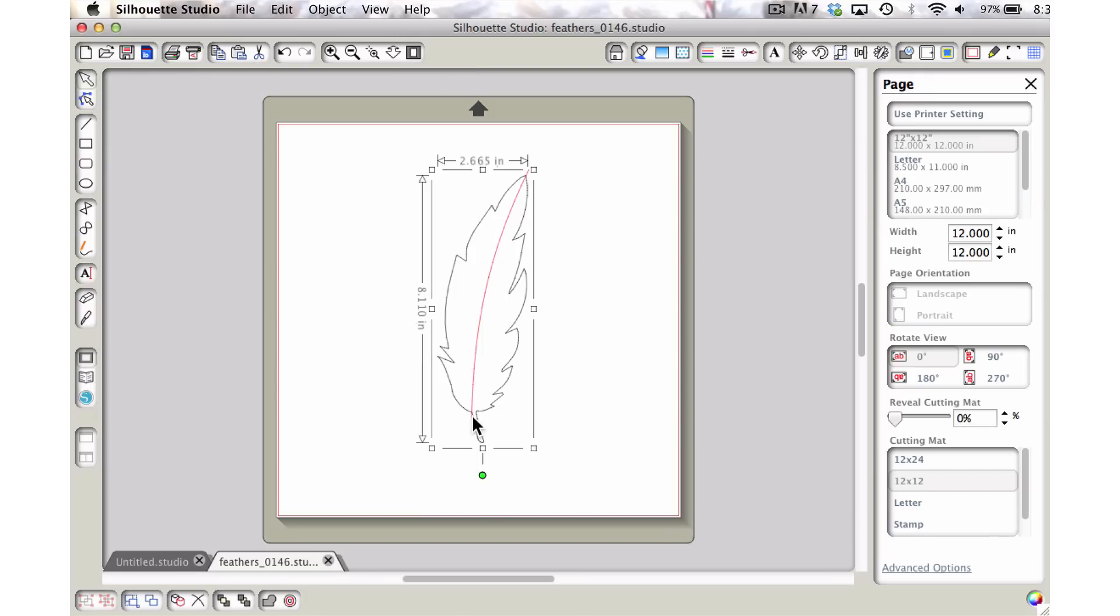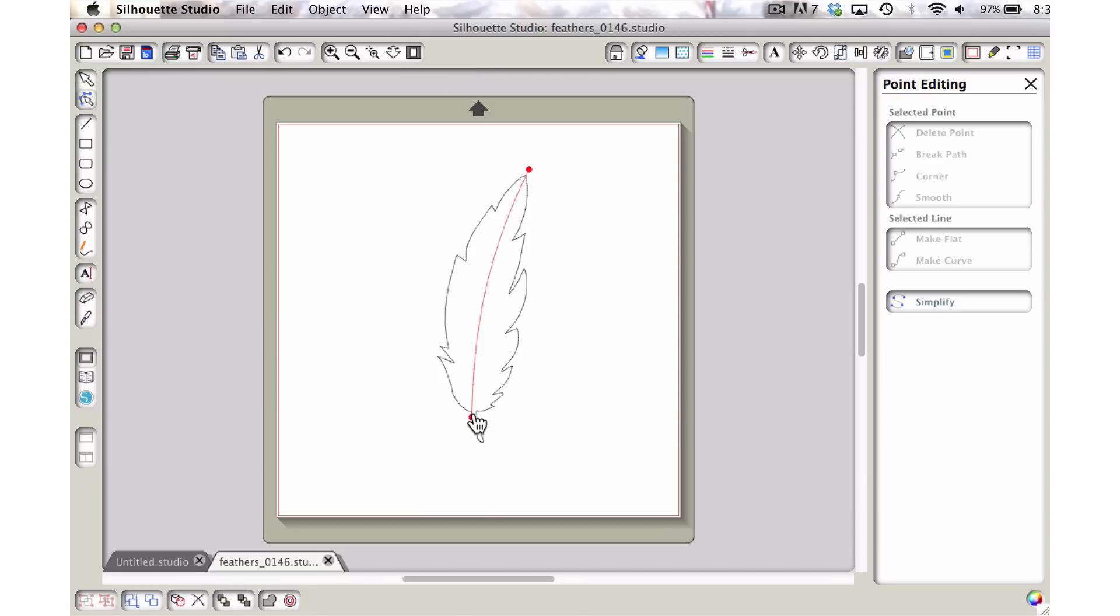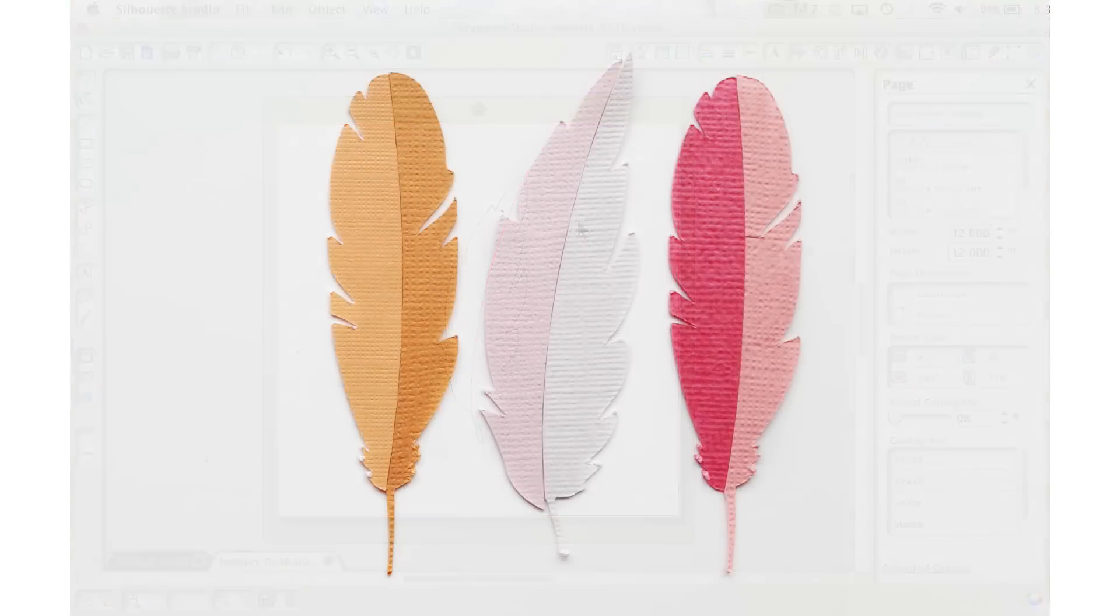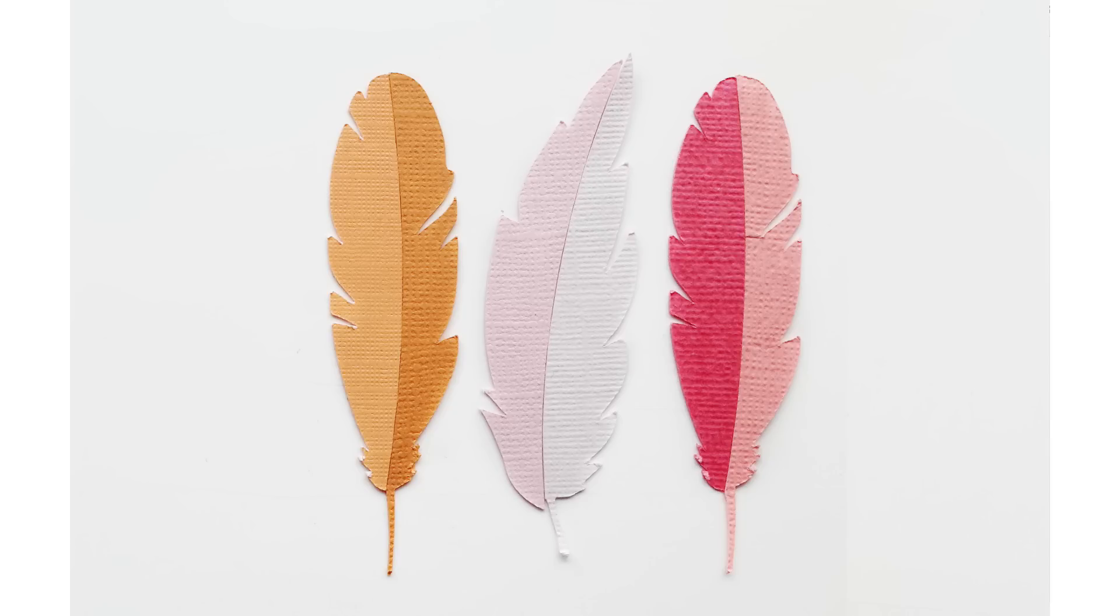Let's just double check and make sure that it's exactly what we want. Maybe I'll just curve it just a little bit more. There, I think I like that. Okay, so now all you have to do is just send this to your cutter, cut it in two different colors, and then you can match both of them up perfectly and create these cute little two-toned feathers.